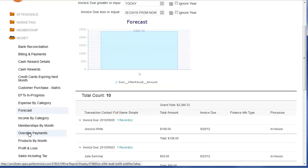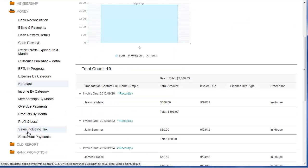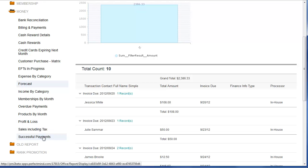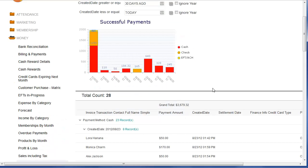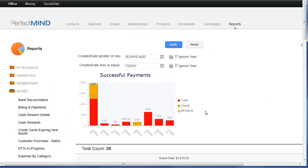Other reports include profit and loss, taxable sales, and successful payments. A general report for all successful payments that you took in through PerfectMind will be grouped by cash, check, credit card, and EFT.